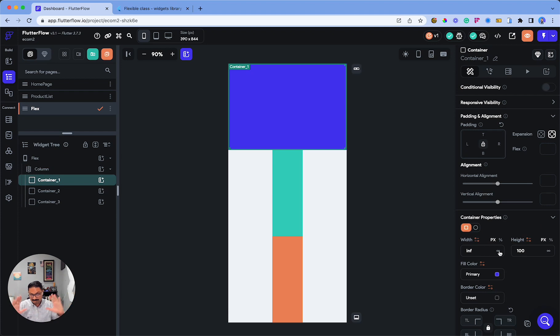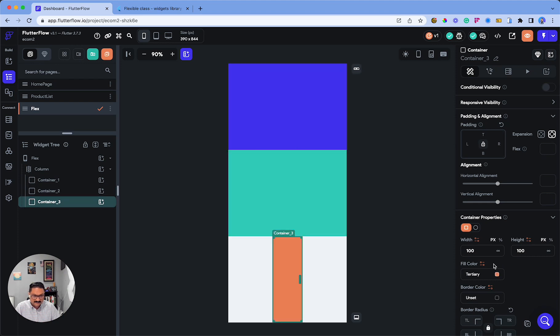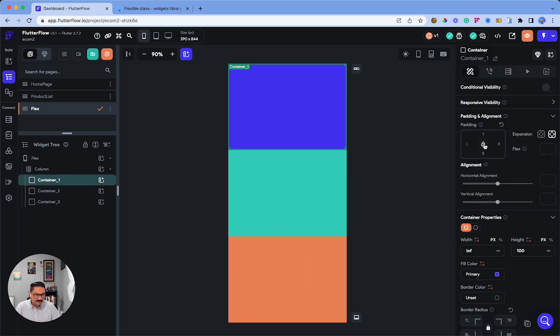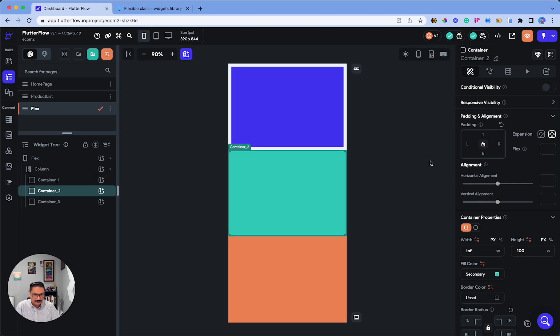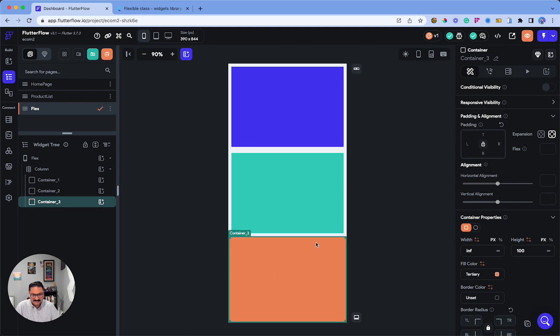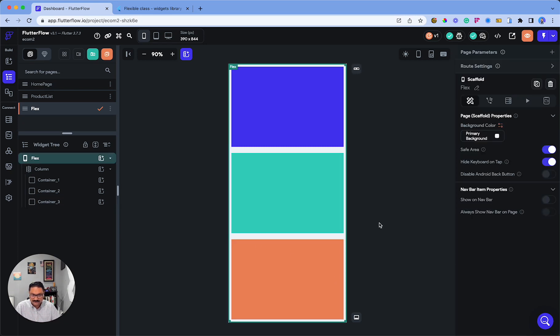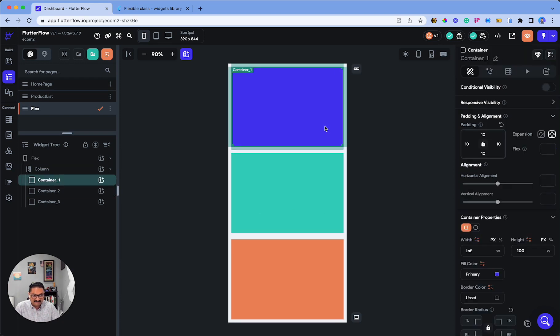Now let me add some margins to space out each container. When you click on the lock icon, it adds the same padding across all four corners. There we go.